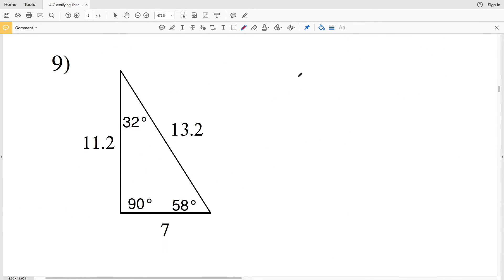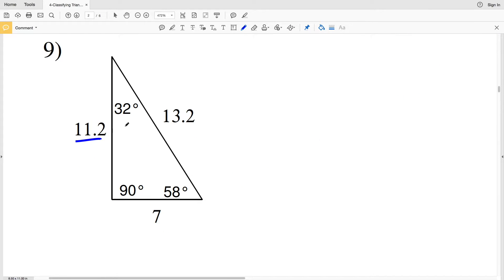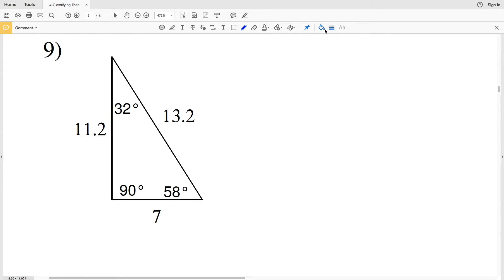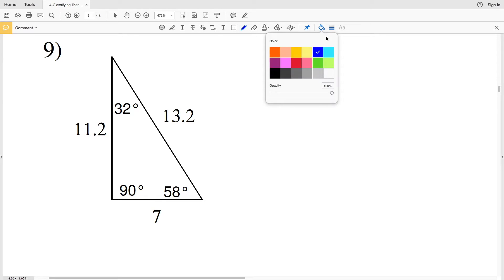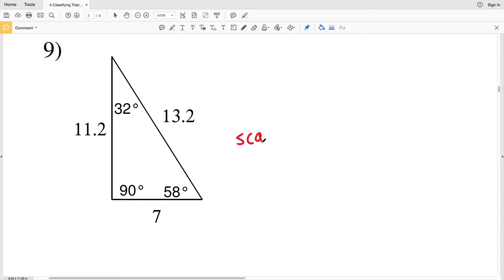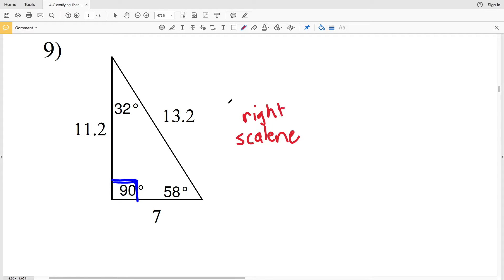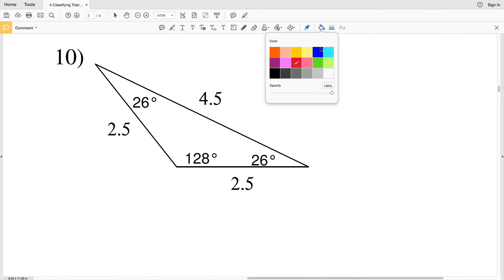For number nine, 11.2 does not equal 13.2 and also doesn't equal 7, and 13.2 does not equal 7. Therefore no sides are equal in measure, so we have a scalene. We can also see that there is an angle of 90 degrees, therefore this is a right scalene triangle.